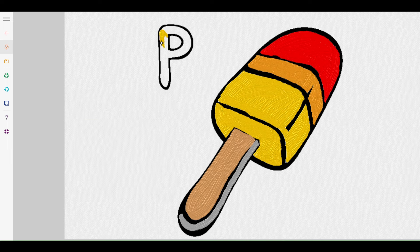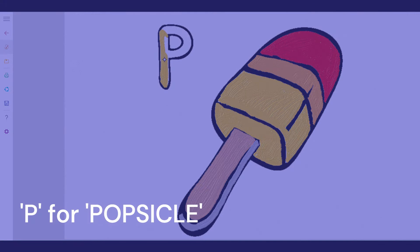Look look, I'm coloring the P, P for popsicle, yay!